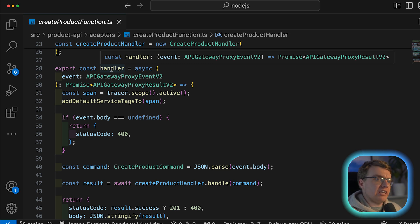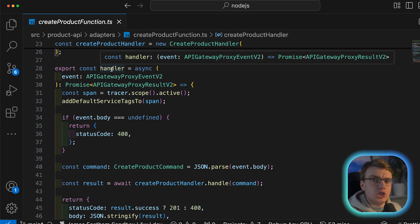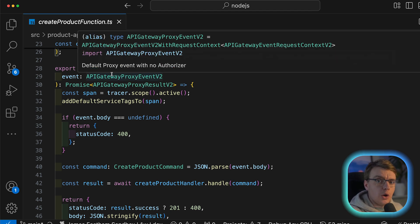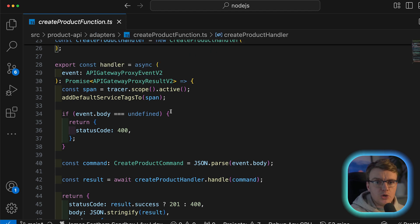Take this specific example of a Lambda function that's handling the create product calls on your API. This function broadly follows what will be called a ports and adapters architecture style, something I would recommend you almost always do when you're working with Lambda, or in fact, any compute provider.